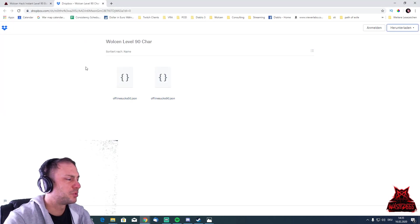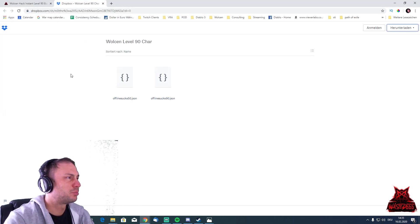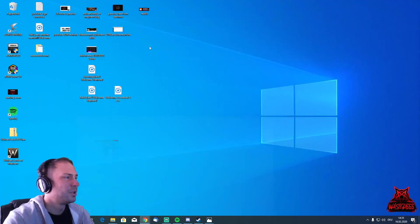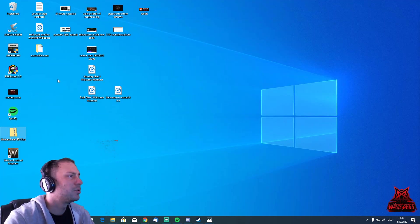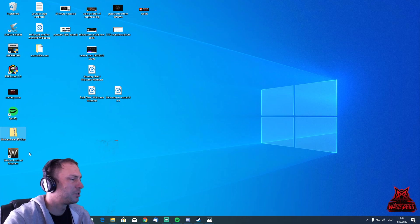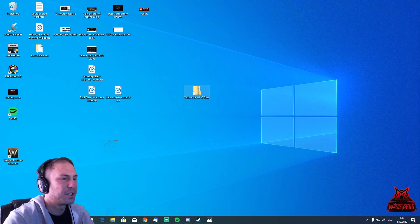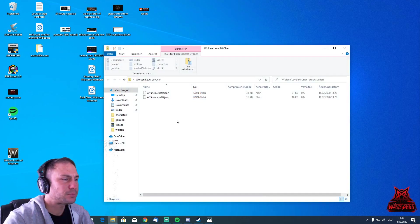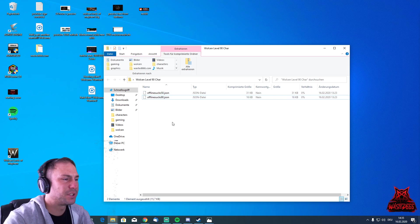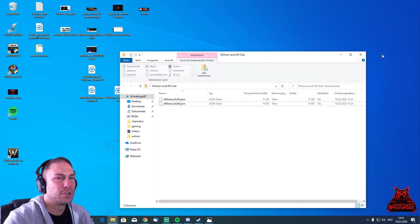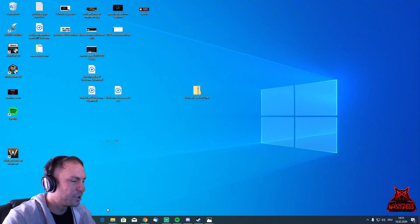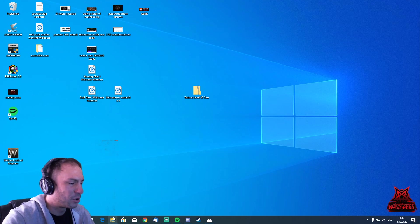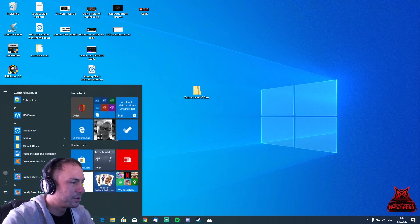It's going to drop that on our desktop. We go back to our desktop. Here now we got Wolcen level 90 character. Let's get in there. We got a level 50 version and a level 90 version. Okay, so now what you have to do is open...